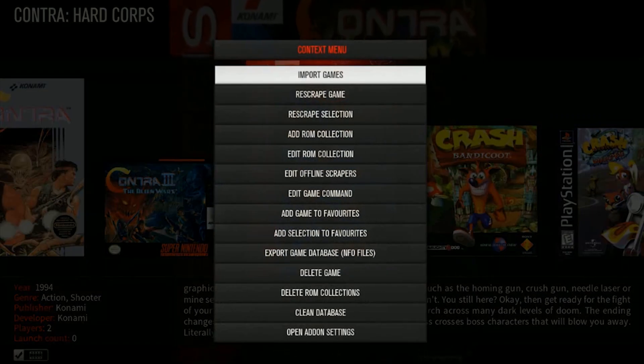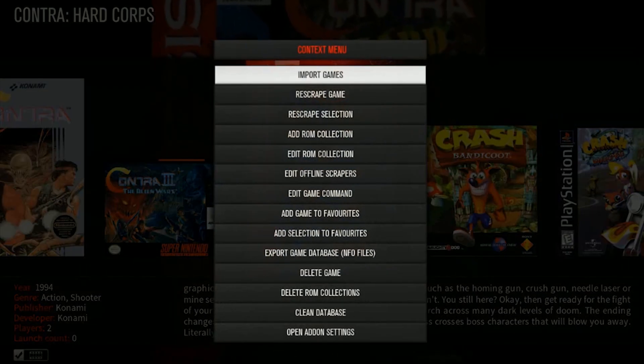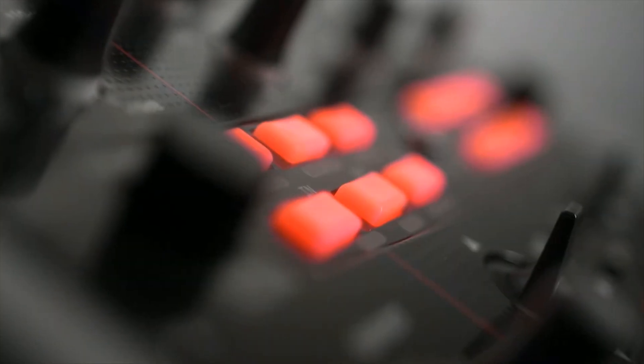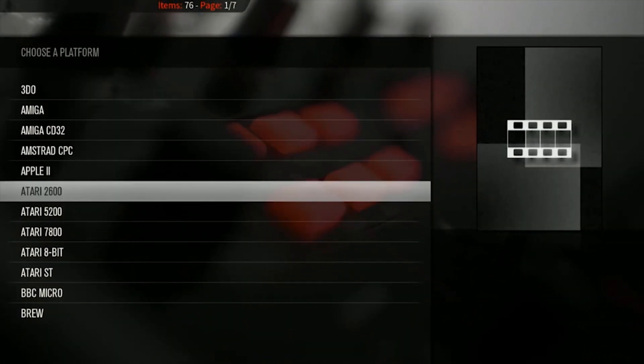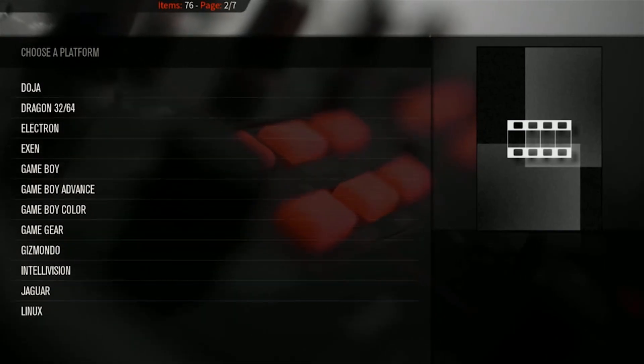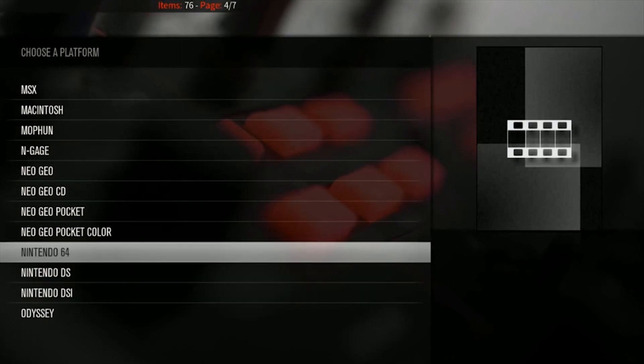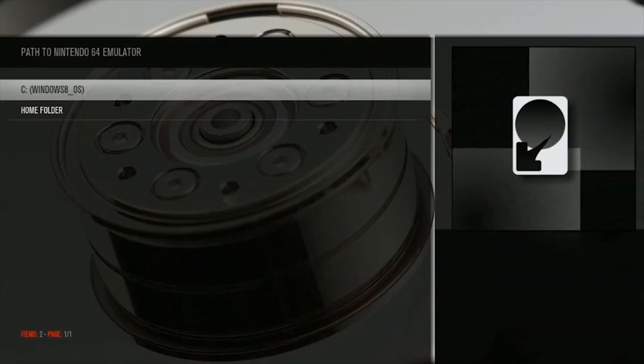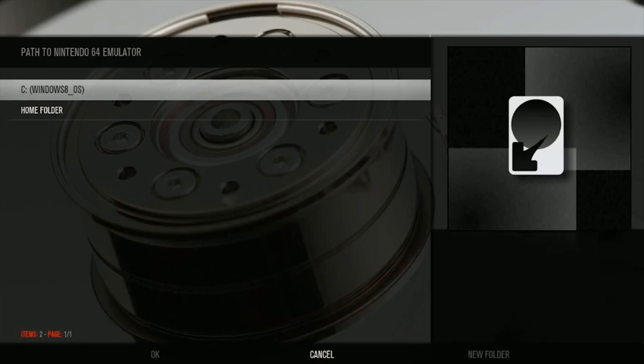Since I already have games installed, go ahead and select Add ROM Collection, then hit Scrape Game Info and Artwork Online — this gives you artwork for most games. The only games I noticed it won't scrape are Pokémon games, probably due to licensing. Click that, then go to Nintendo 64, and navigate to your folder wherever it's located.